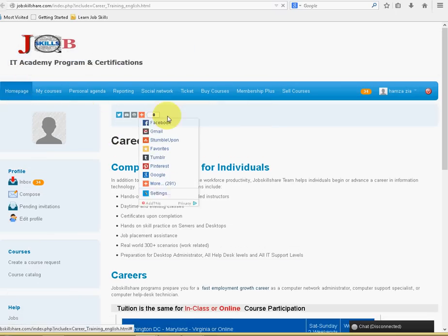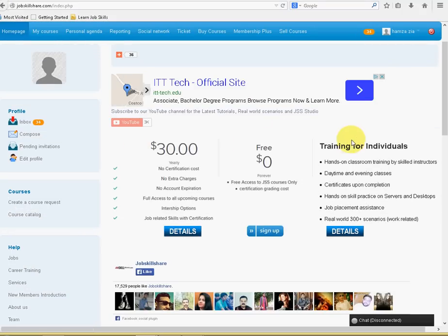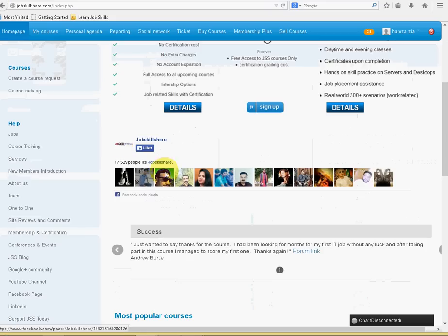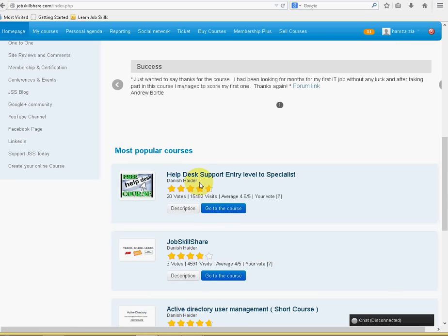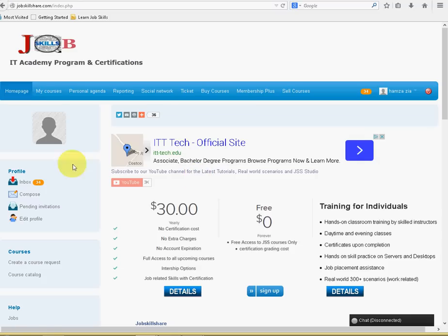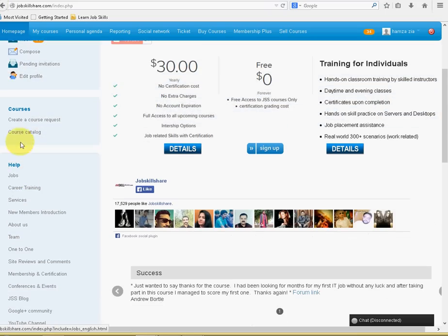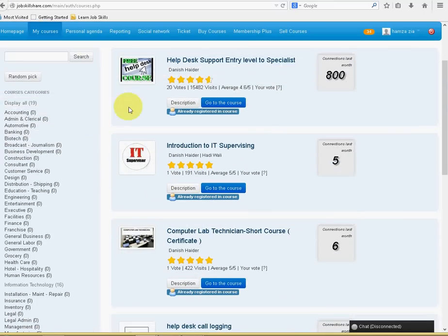So, that was just the basic information about Membership and just a walkthrough. Also, if you guys want to go to a course, it's pretty easy. I'll go to, on the left side, click on Course Catalog. And once you click on Course Catalog, you will see all the courses. You can say Display All.